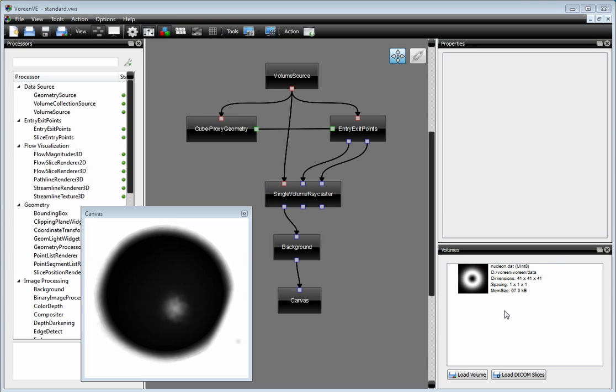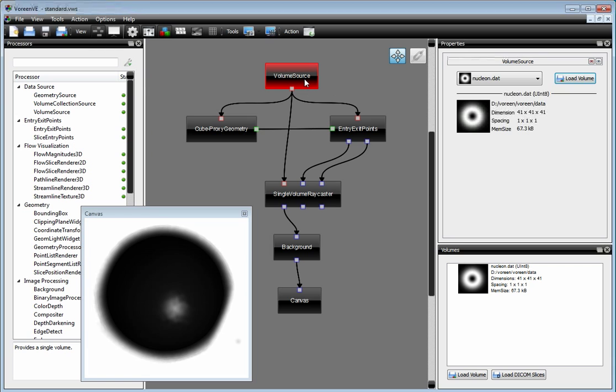There are three different ways of getting data into the volume container. First of all, you can use the Load Volume icon up here, or you can use the Load Volume functionality here, or directly in the volume container.